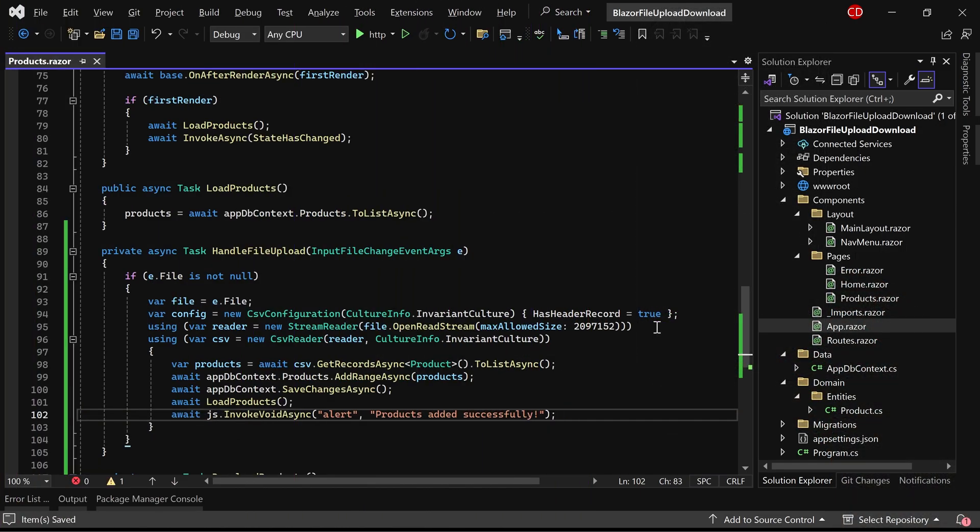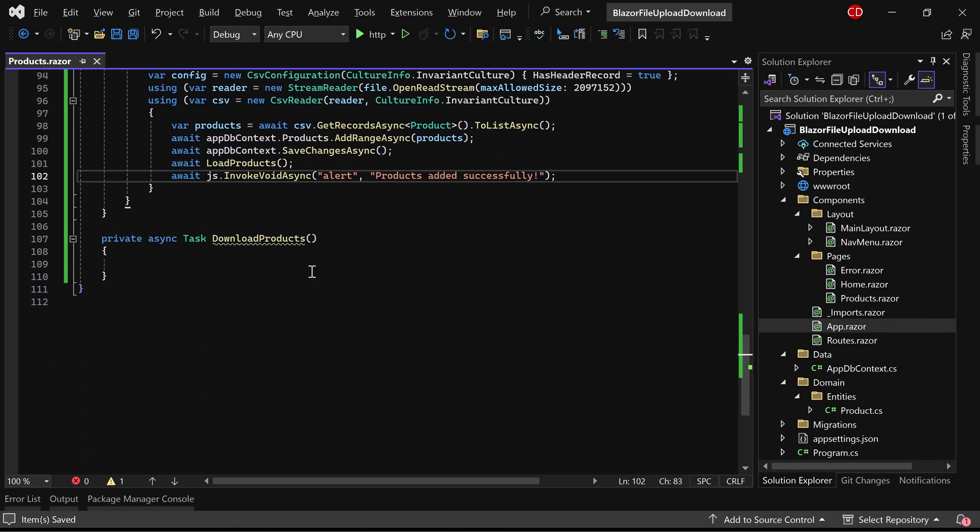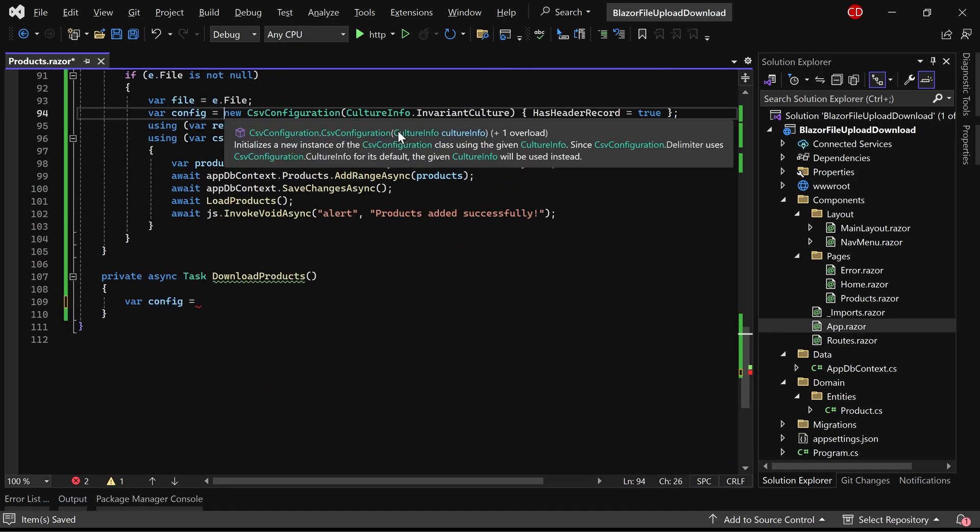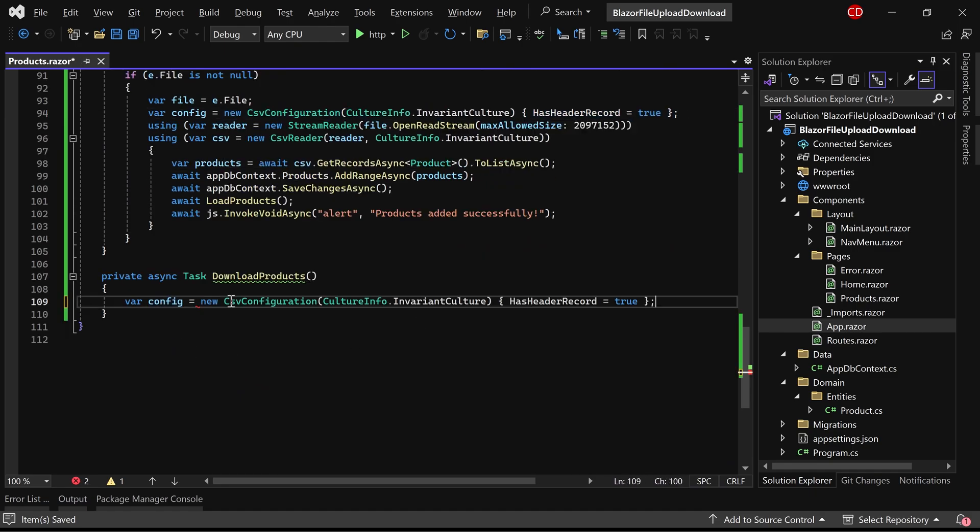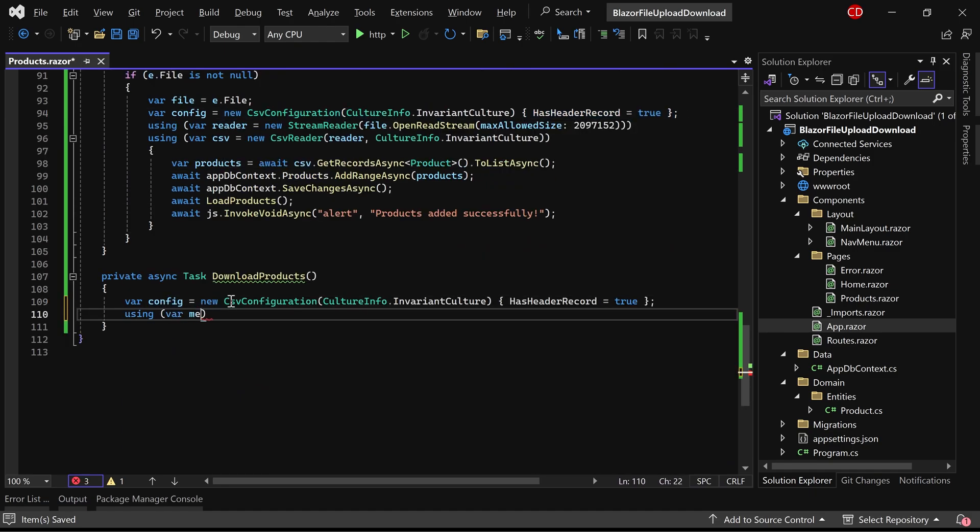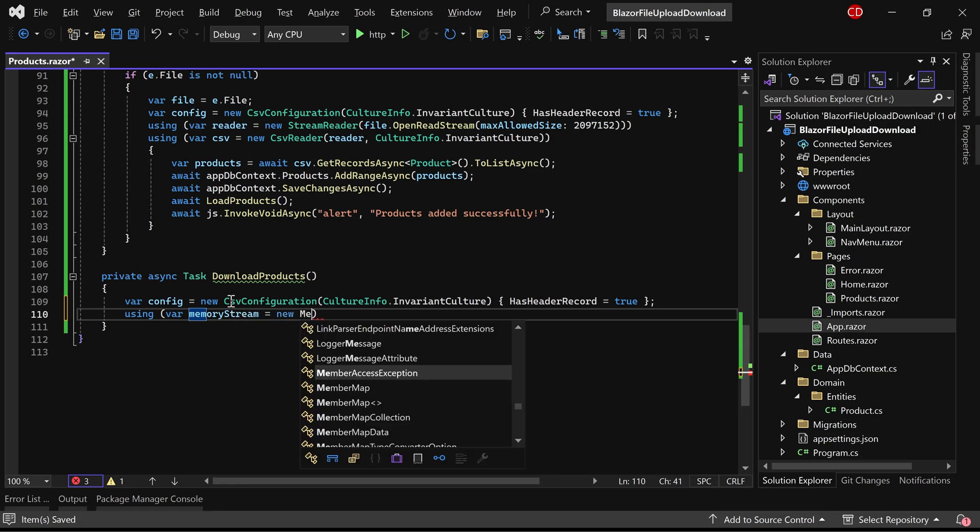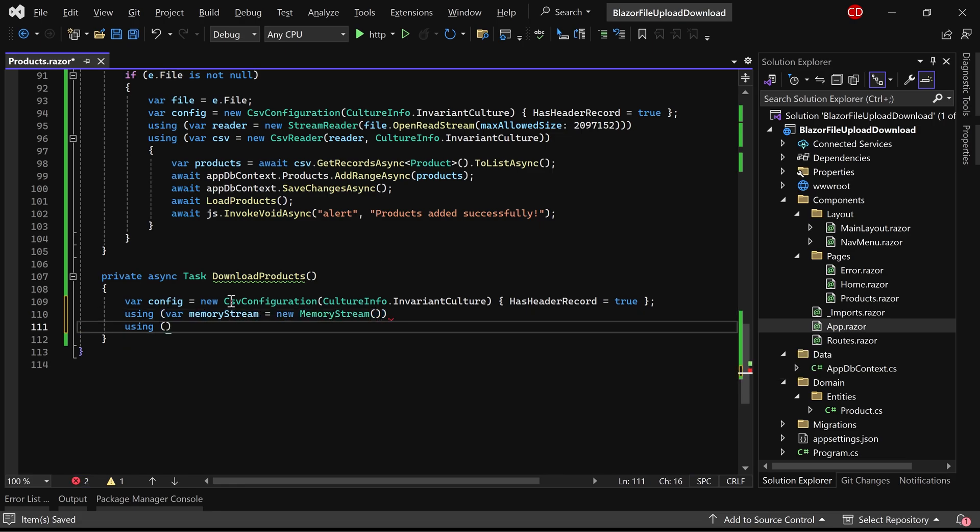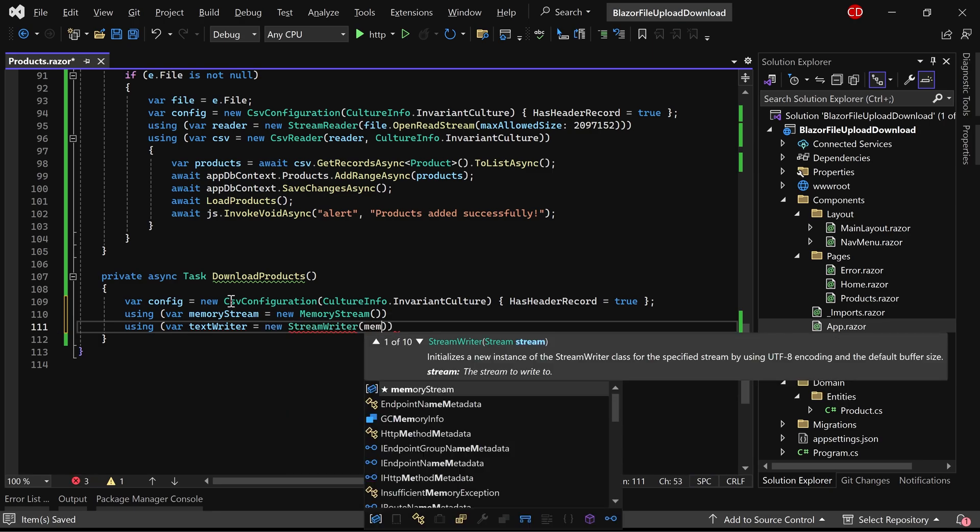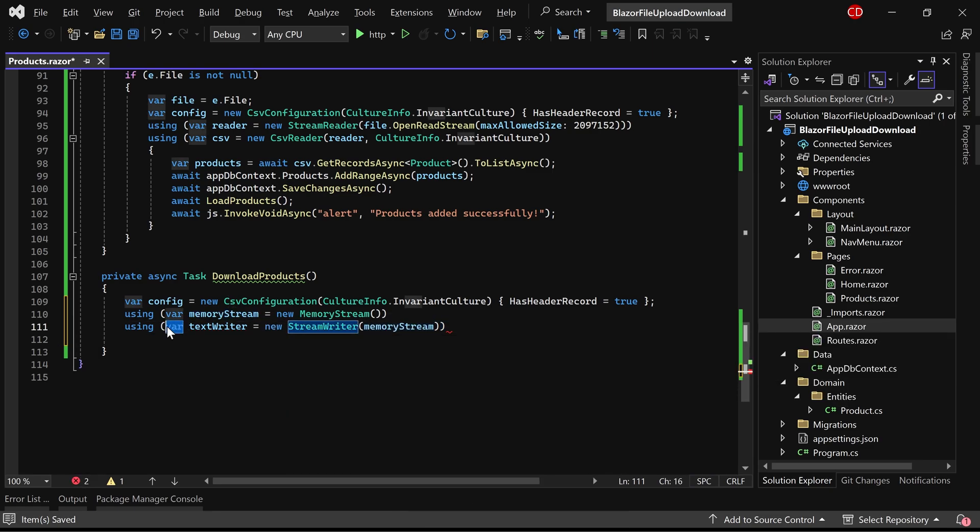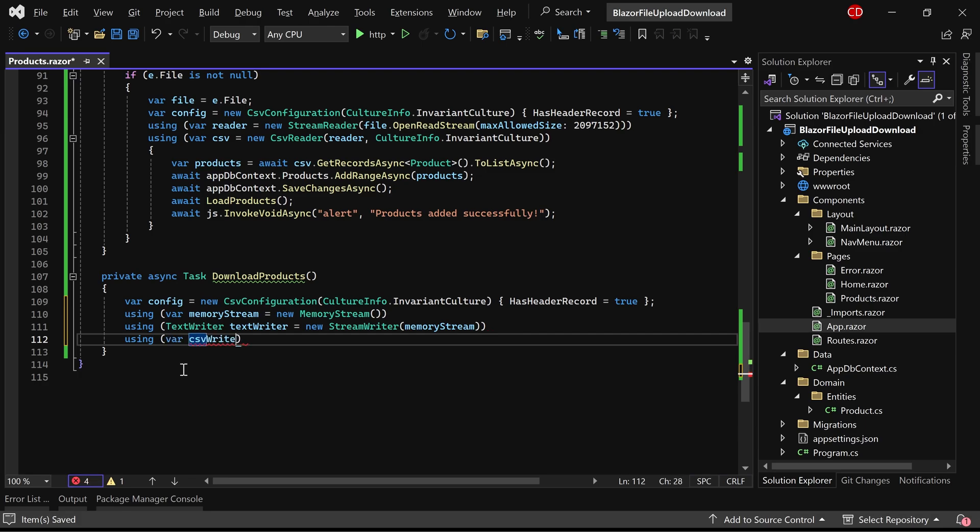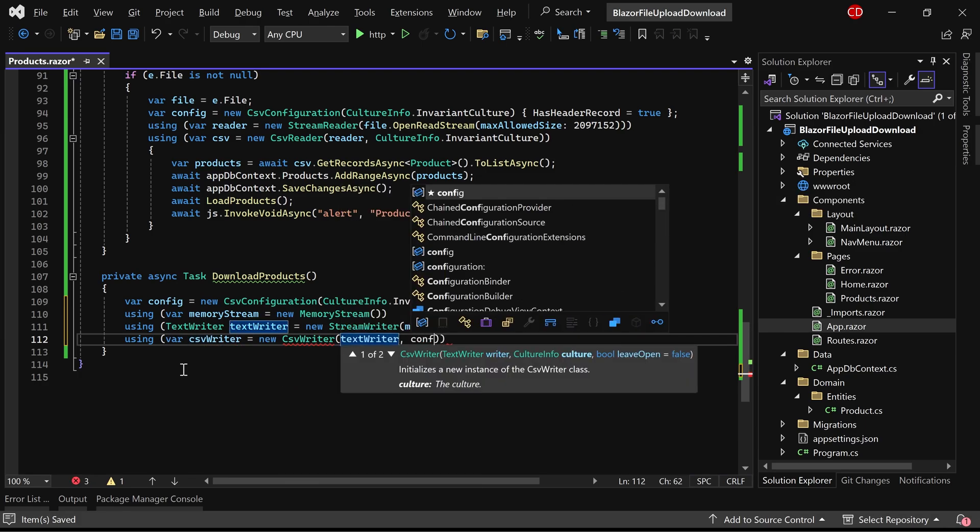Let's proceed with implementing the download functionality. Similarly, we can create the CSV configuration object. Next, I'm utilizing a memory stream object. Then, I'll create a TextWriter object by providing the memory stream as the parameter. We'll use the CSV writer next, providing the TextWriter and CSV configuration as parameters.